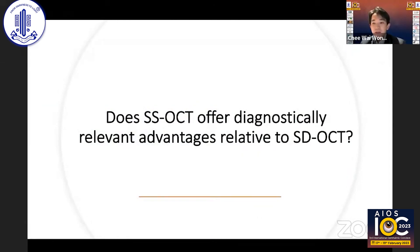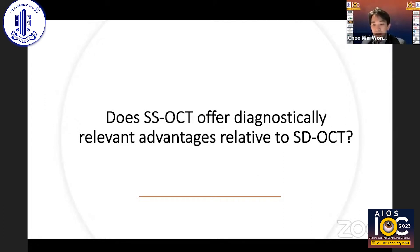Now that we have an idea of the technical differences, the critical question is whether swept source offers diagnostically relevant advantages over spectral domain. We will answer this by looking at the clinical differences and addressing some common misconceptions.